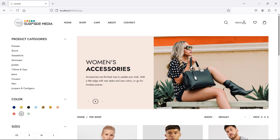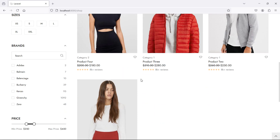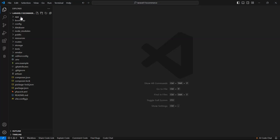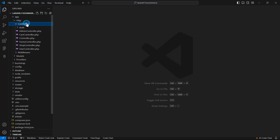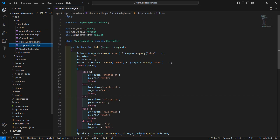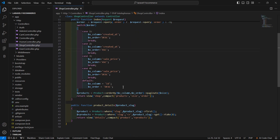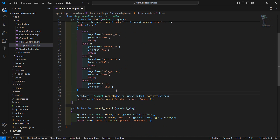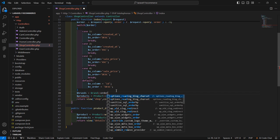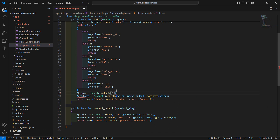First of all, let's display all brands on this shop page. For that, go to the shop controller — inside the app directory, http, controllers — and open the ShopController. Now inside the index method, let's fetch the brands. Write Brand::orderBy with the name column in ascending order, then call the get method.